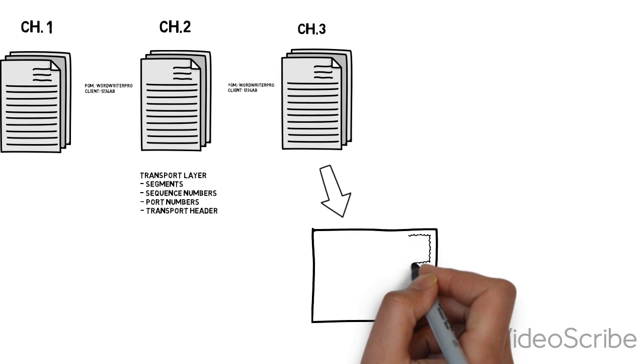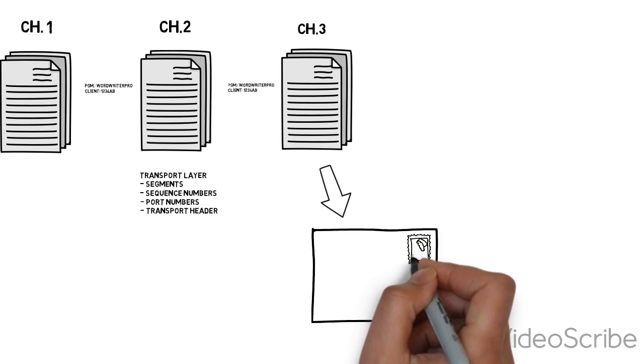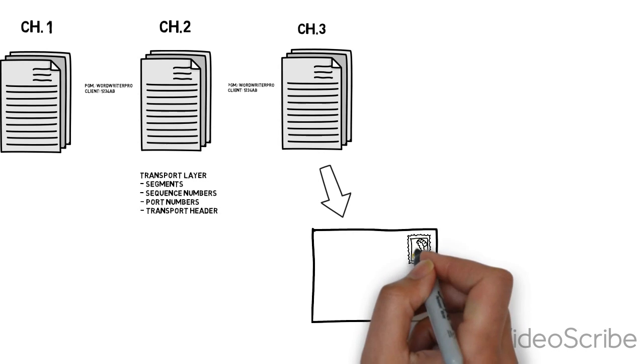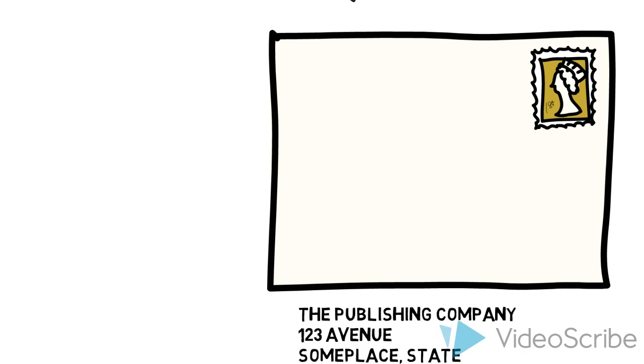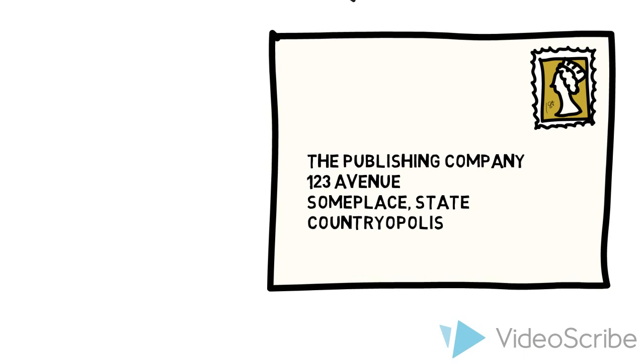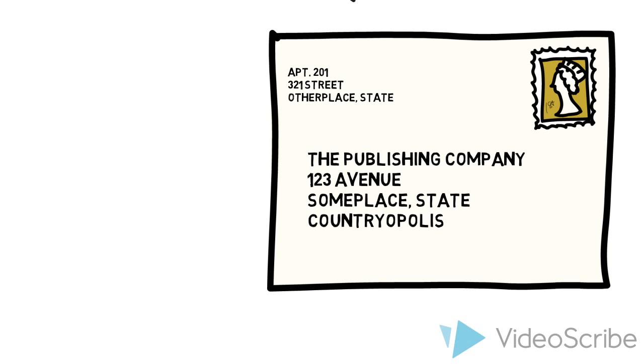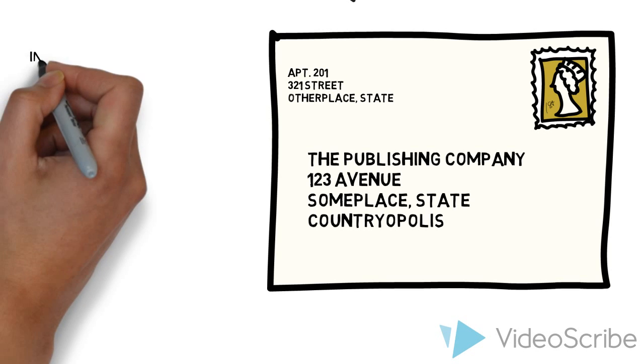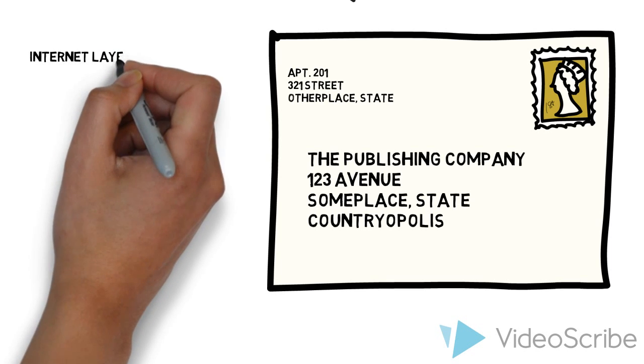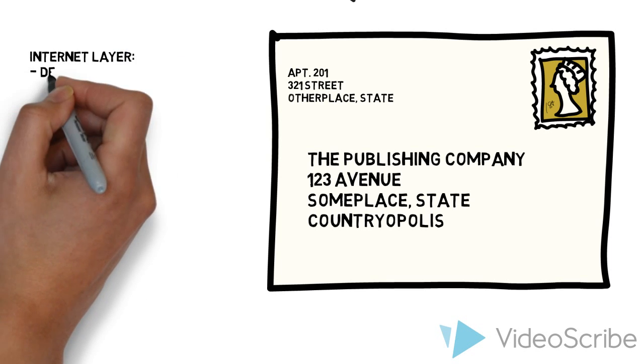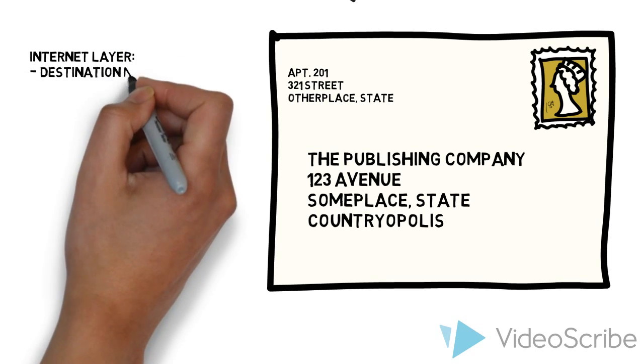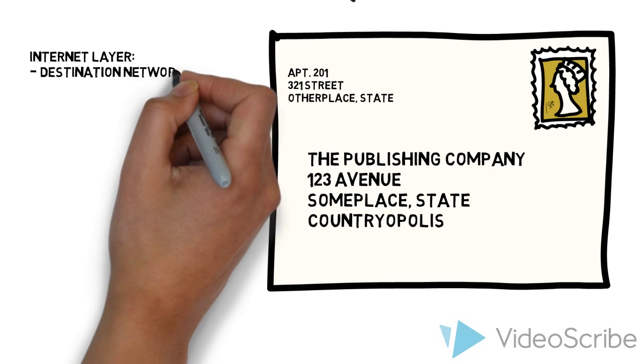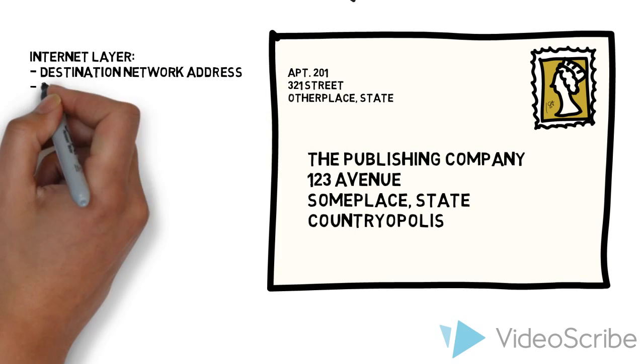We take each one of these segments and we put it into an envelope. In the envelope, we add information: the building address. We also add the information of who sent it and where is it going to. That becomes the destination address and the source address.